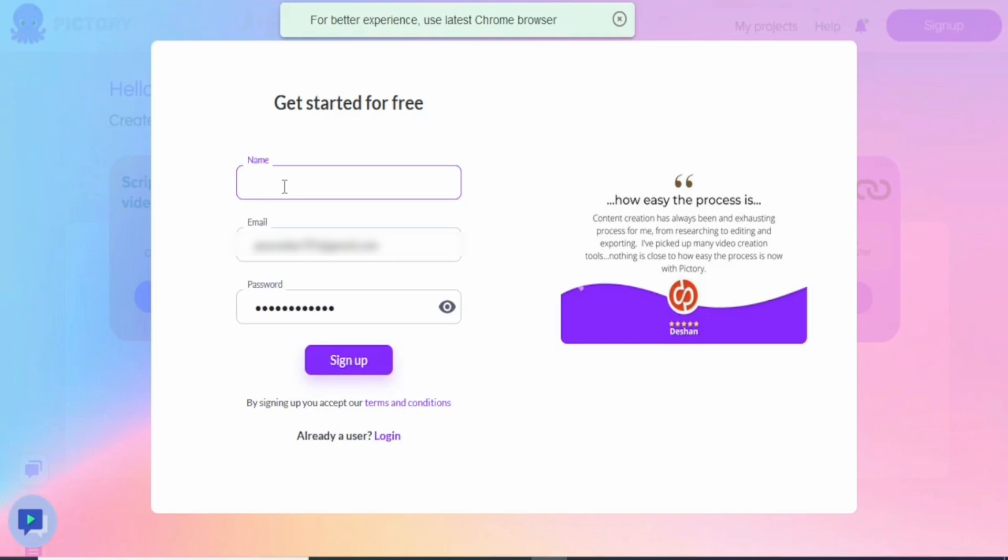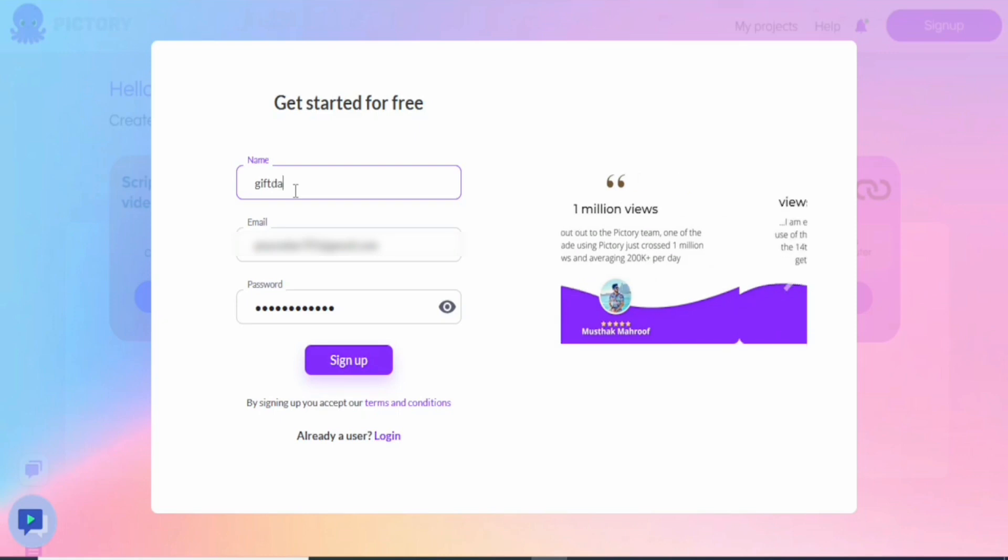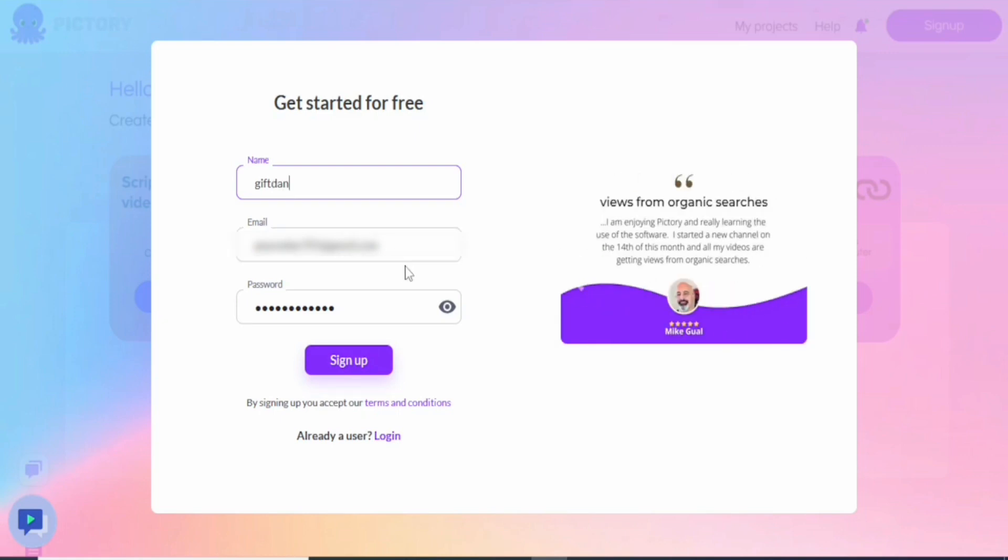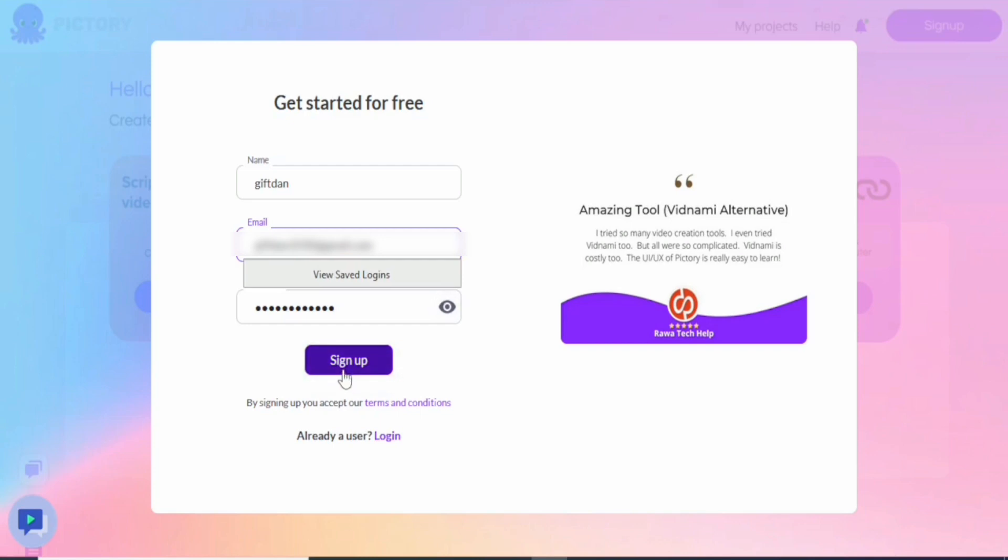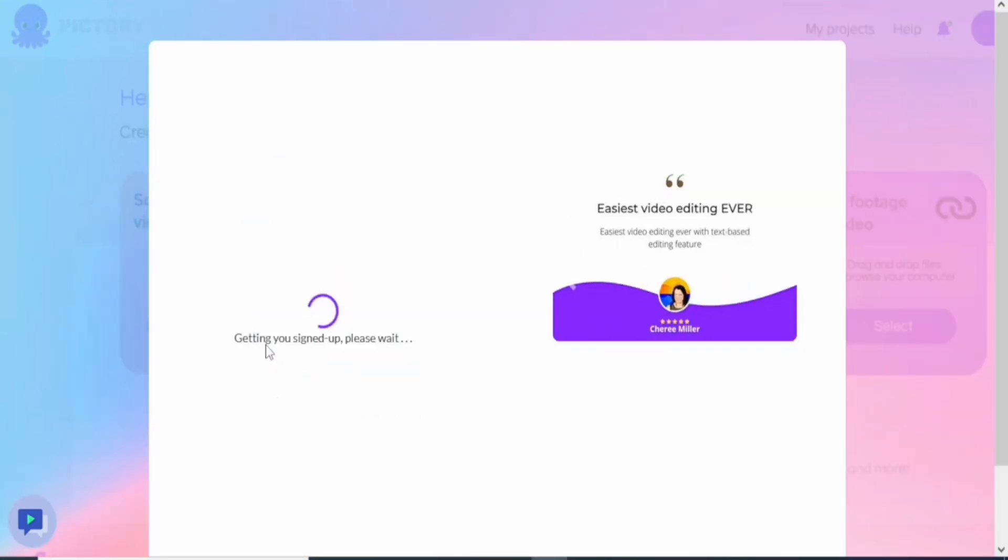I already have an account on P3, but I'm going to show you how to get that done. I'm going to type my name right now, Gift, done. Then I'm going to put in my email right here, which is the second one. Then I'm going to just click on sign up.